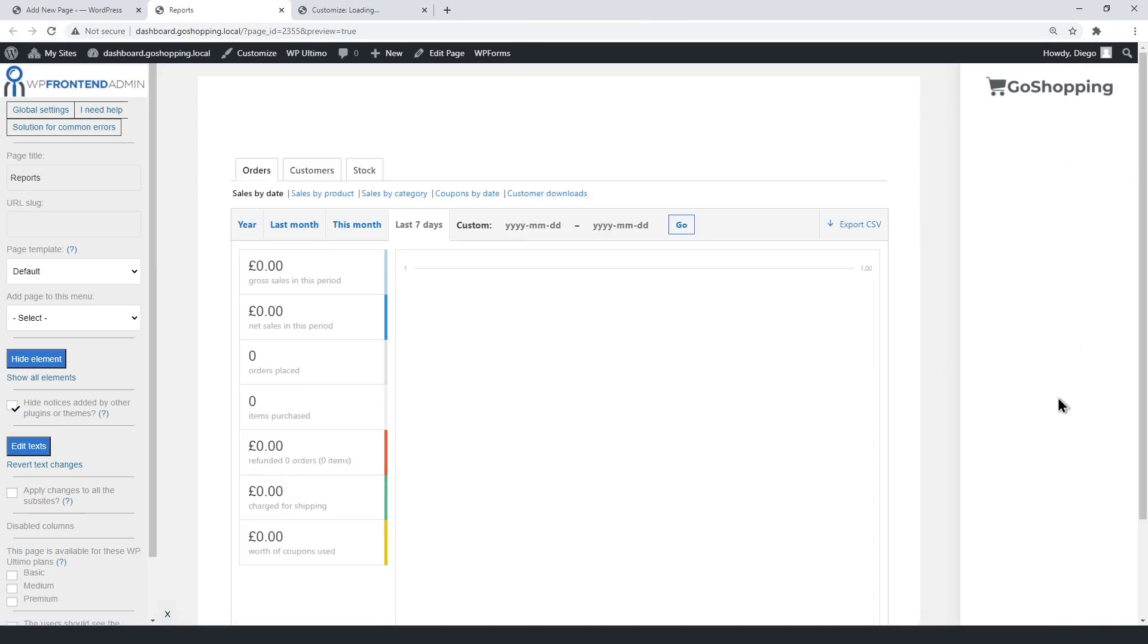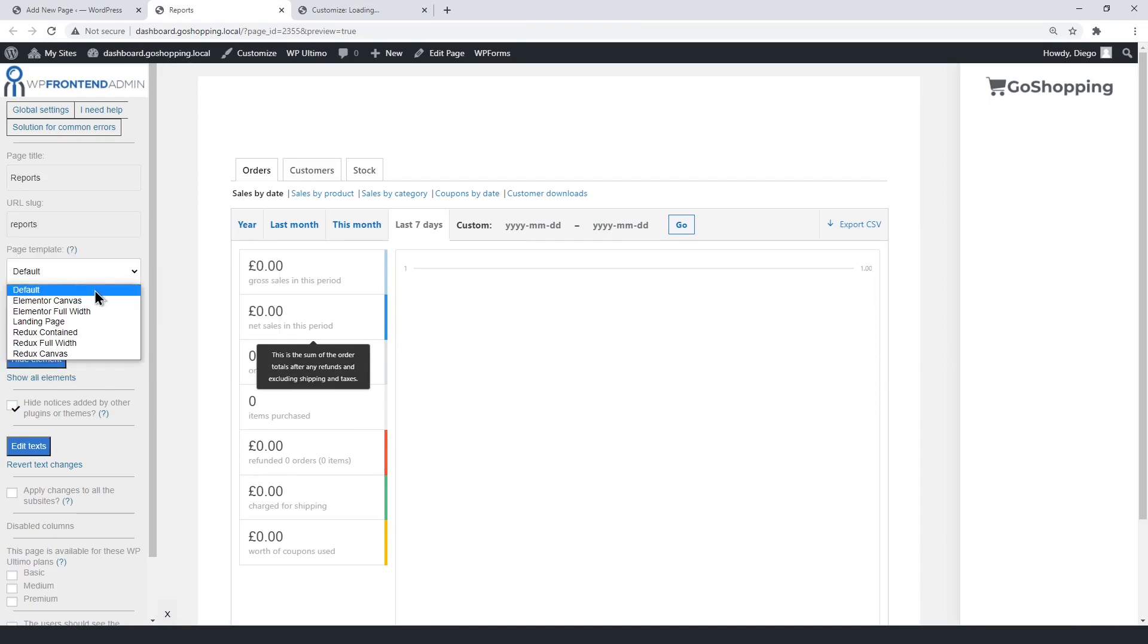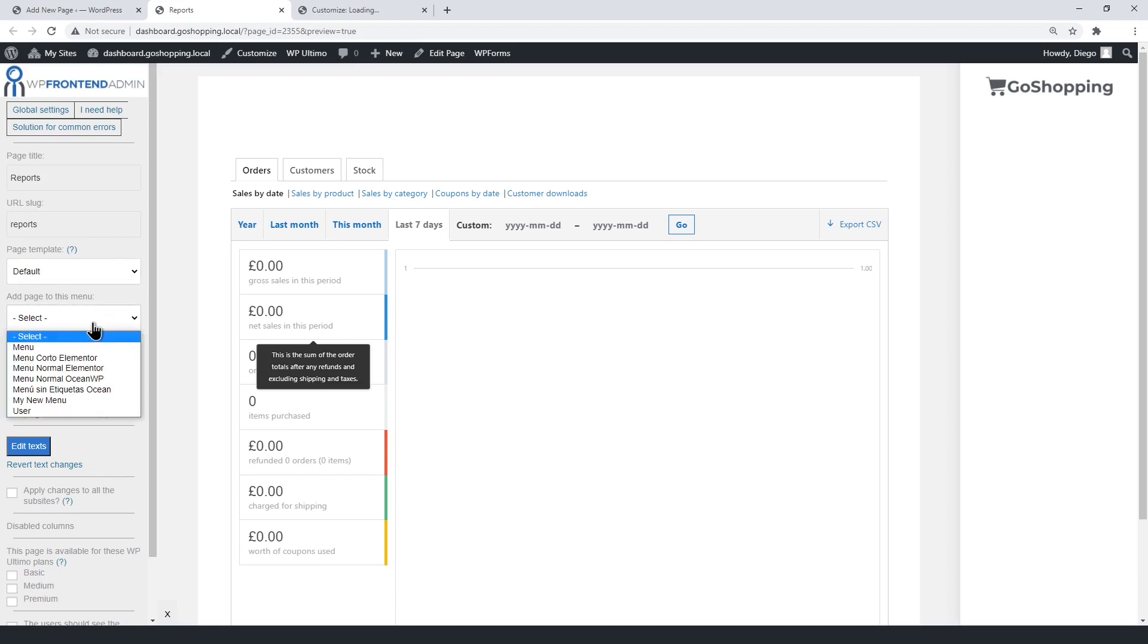Select the page title, slug, default template, and add the page to the main menu, which we created in the previous video.